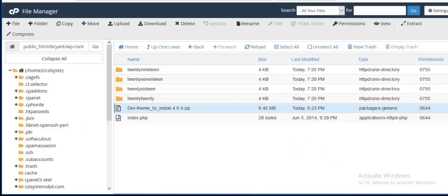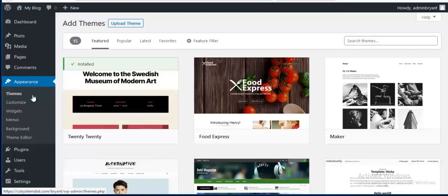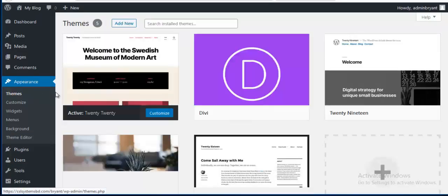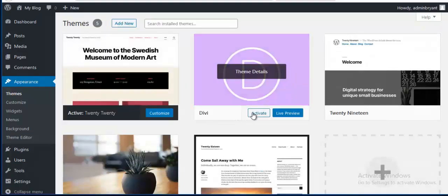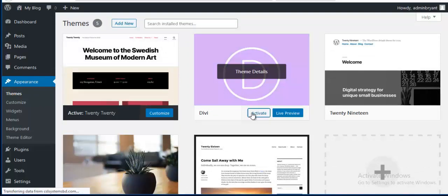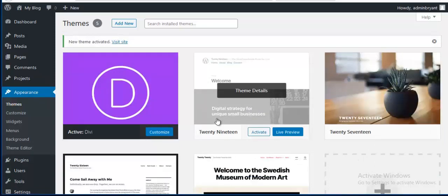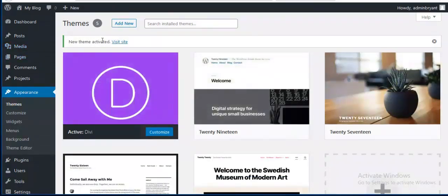Now I am going to my themes tab. From here I need to activate my theme. So I am going to activate it. Okay, so now my theme is activated.